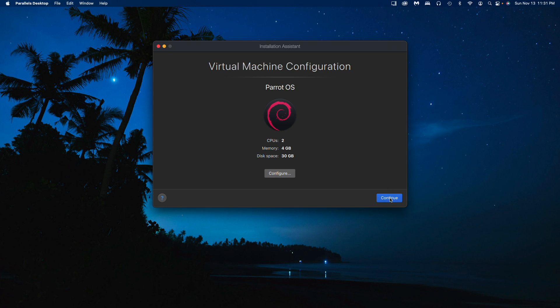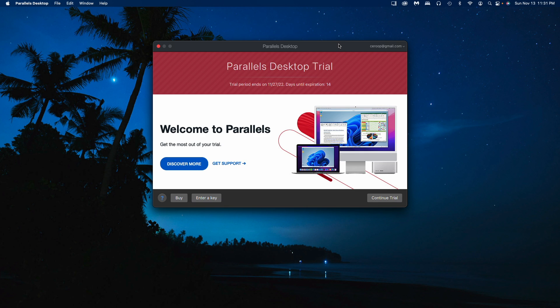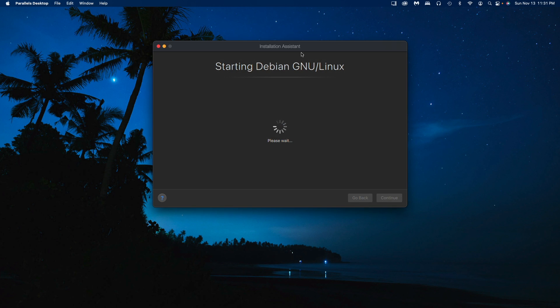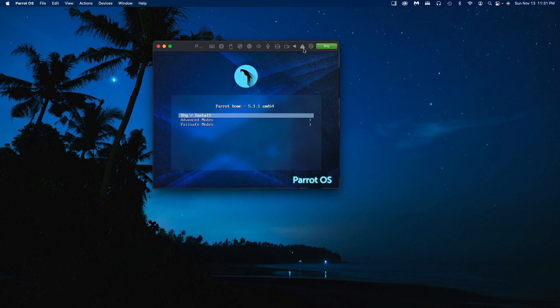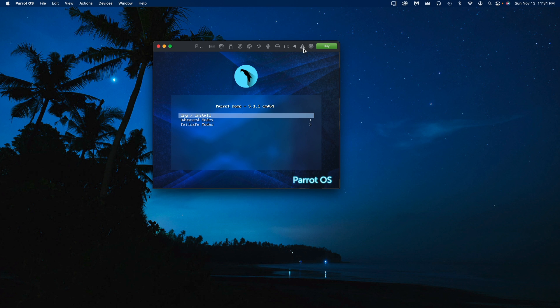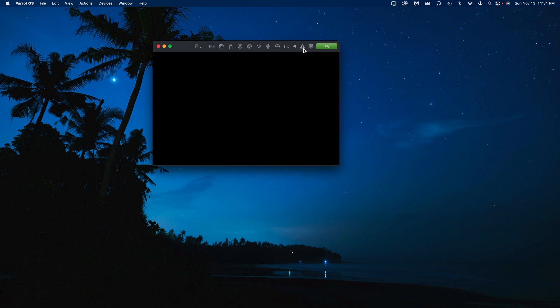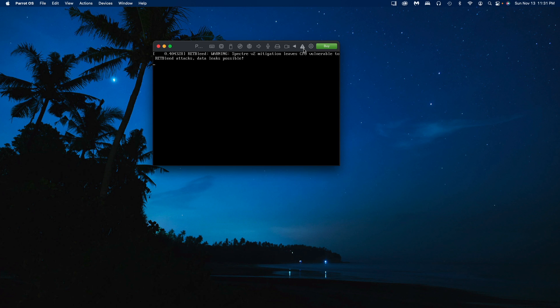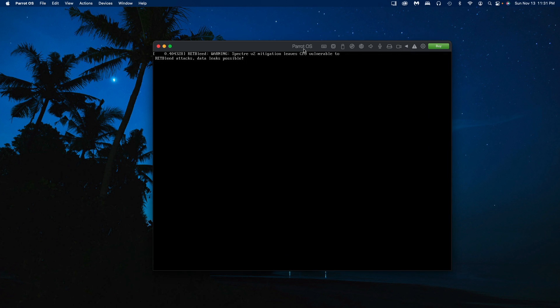I'm on a trial so I'll just continue the trial for now. Here we are, so we'll go ahead and try to install. This may take a while. This seemed a lot smoother than trying to install this at first on VirtualBox.